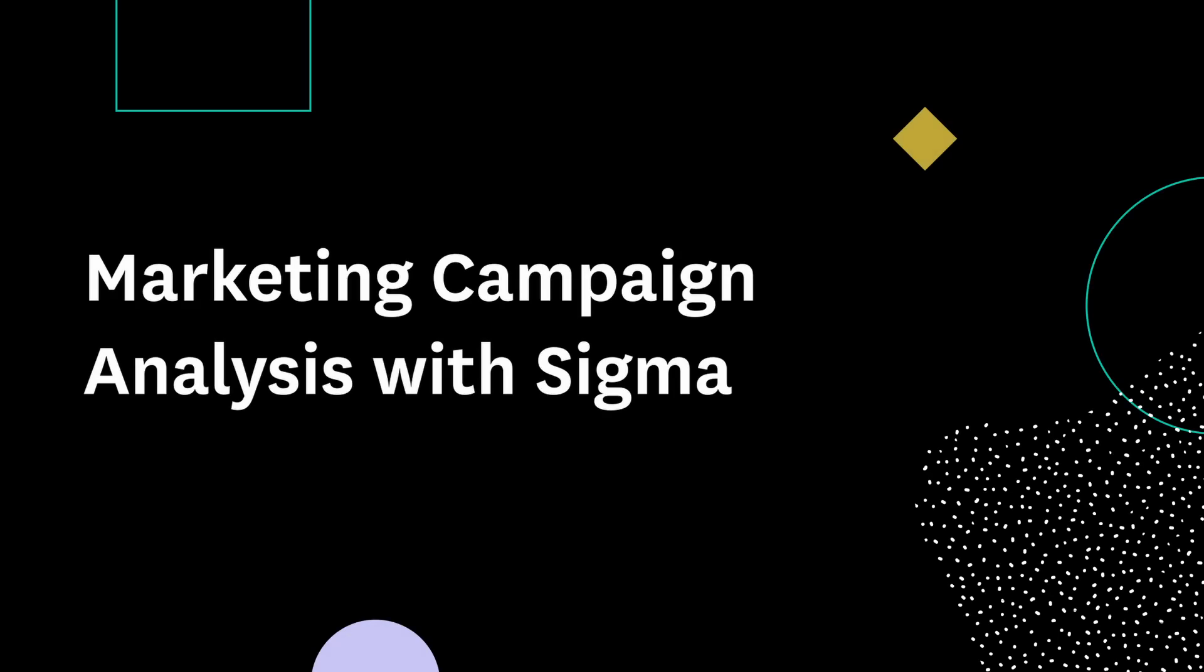Welcome to Marketing Campaign Analysis with Sigma, a next-generation cloud analytics and business intelligence platform.